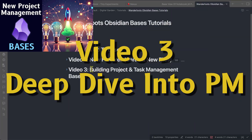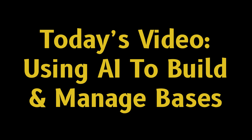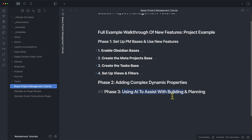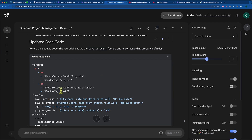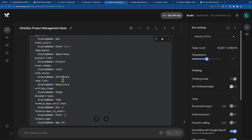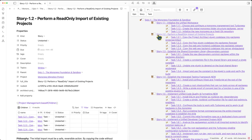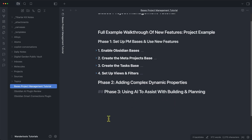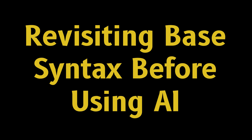That video focused specifically on building a project and task management base. So today's video is phase three, where I'm actually going to show you how I use AI to assist both with building BASES and planning out my projects. This has been one of the most powerful ways I've found to boost my ability to keep up with my projects and actually get my tasks done, so I'm excited to show you how this all fits together.